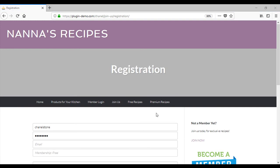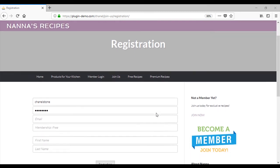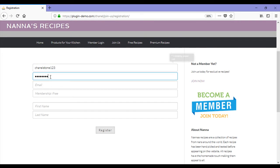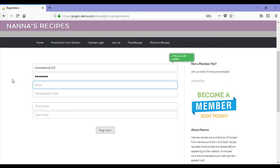This brings us to a registration page where we'll need to enter in some details prior to registering. We'll enter in a username, a password, and an email.